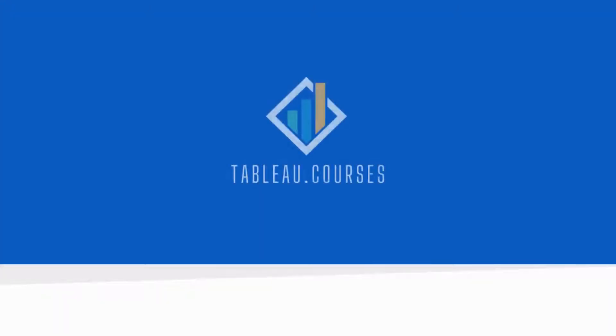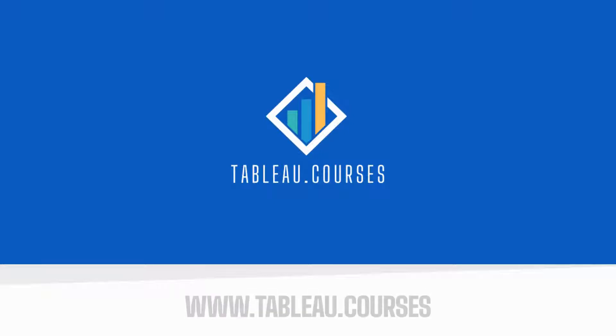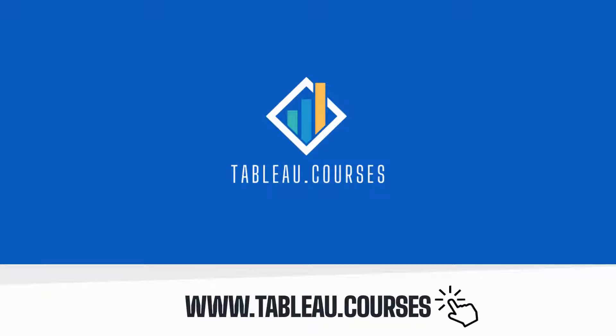This free tutorial is brought to you by Tableau Courses, the go-to learning platform for career switchers and newbies. Learn more at www.tableau.courses.